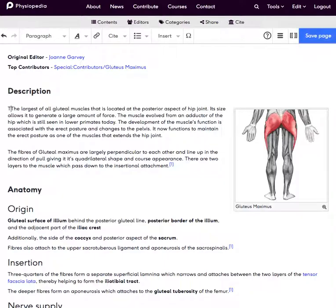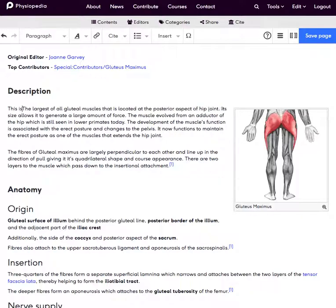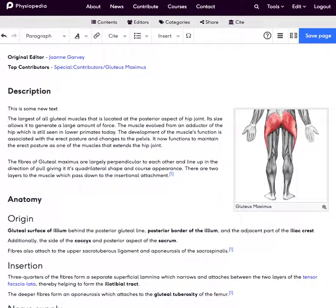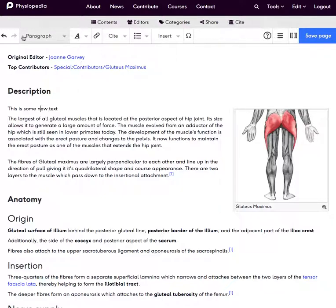We can simply add some new text to the page, or we can edit any of the text that's already on the page at any point. Then we might want to do some styling or formatting — all of these icons along the top give us different opportunities to style the text on the page.